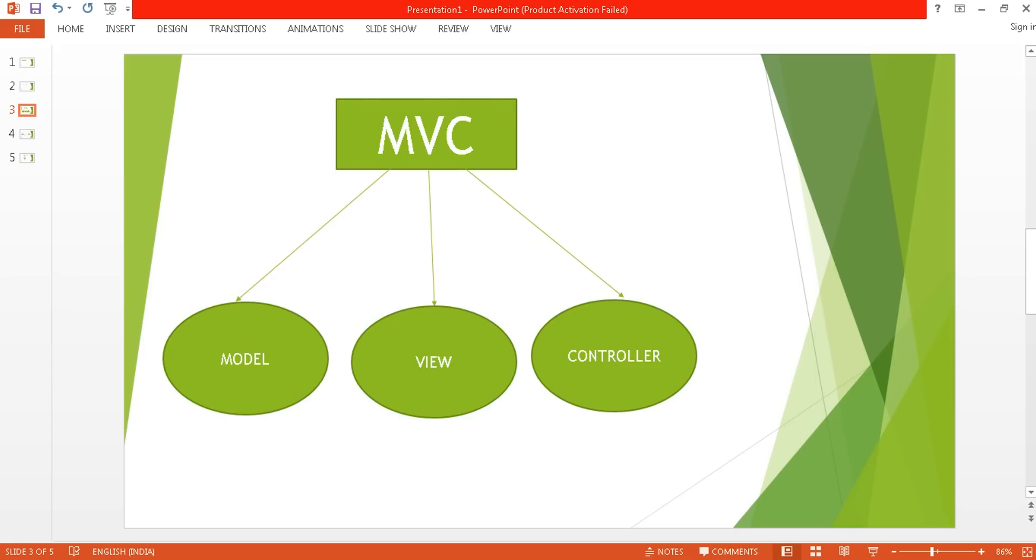What is Model? Model is your domain data - it holds your data and consists of classes. Views are your user interface - they decide how the end page is going to look like. Controller controls the whole application flow.